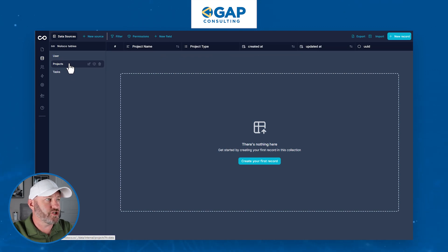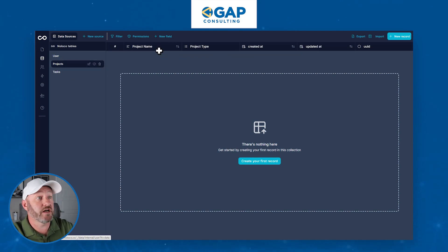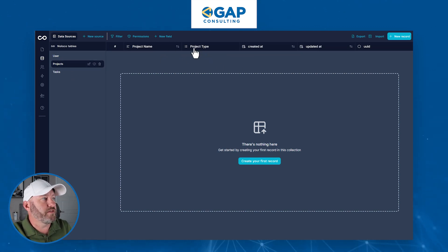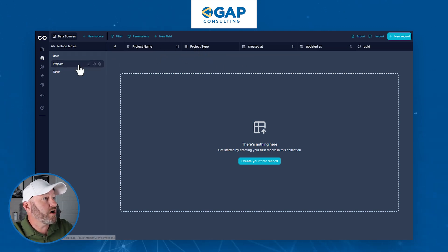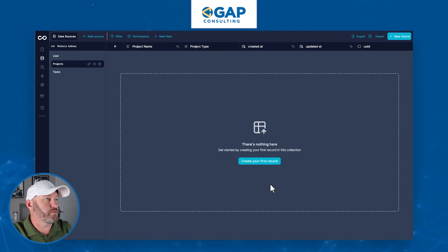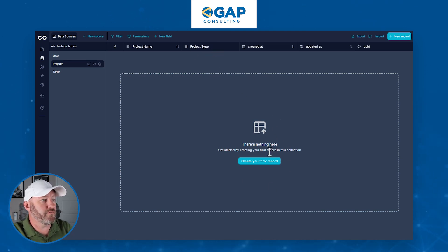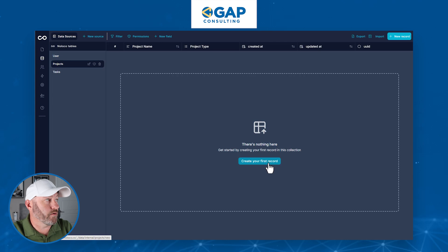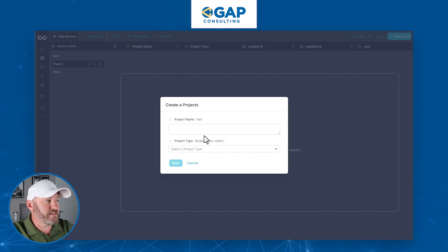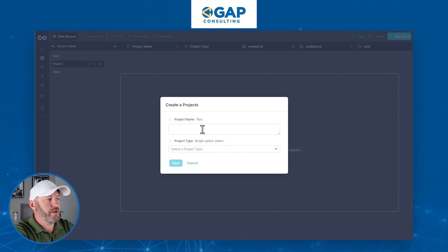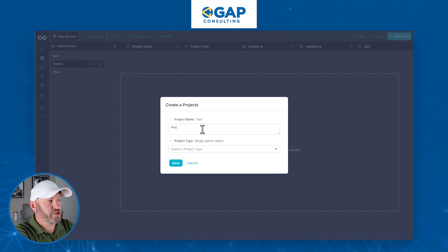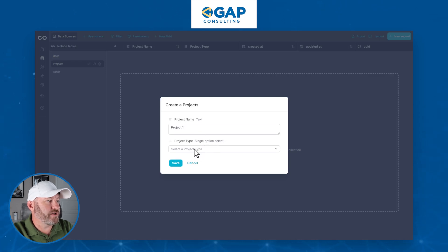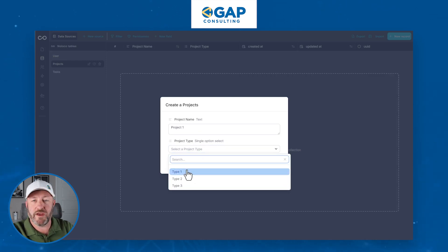We have the linked relationships we were discussing — the different projects have the project type, and we can also store information about the different tasks. Let's set up some example data: we can create our first project and call it Project One. We have a bunch of different types of projects to select from — Type One, Two, and Three as examples.